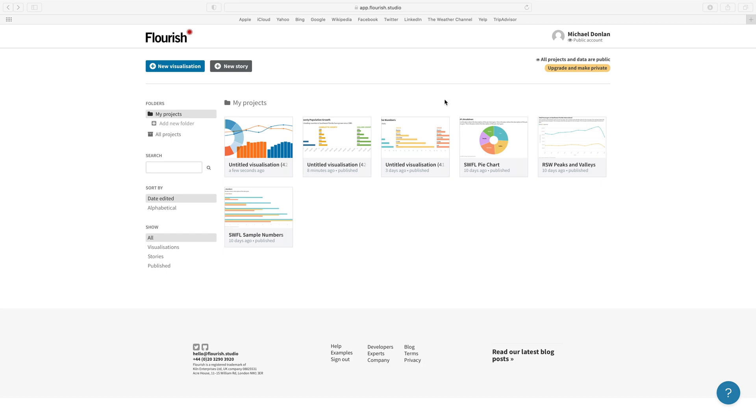The next data visualization we're going to put together is a pie chart or donut chart, which has a little hole in the middle. We're back at our Flourish home screen, and to get going we're just going to...